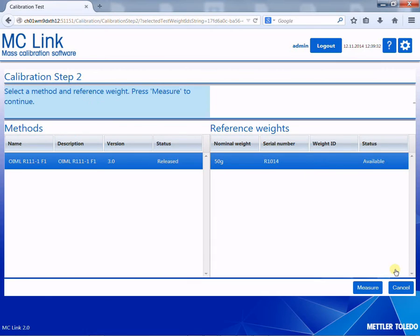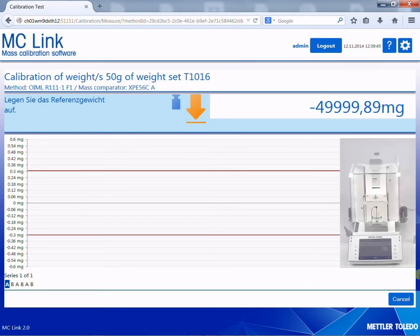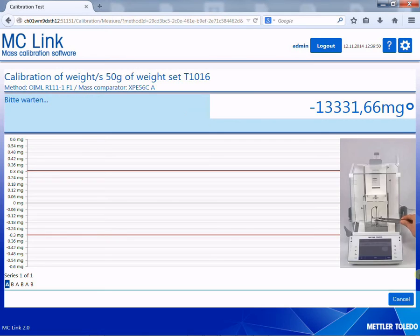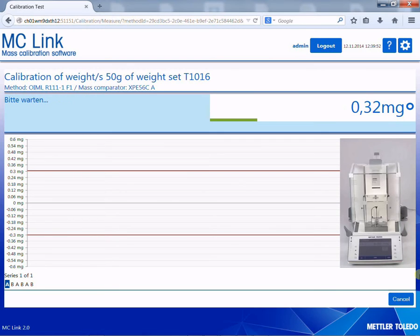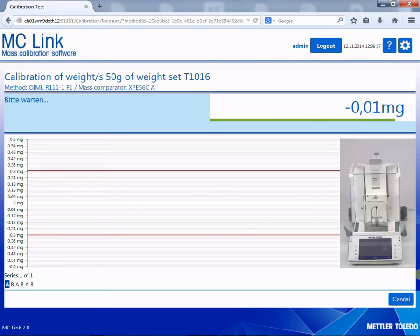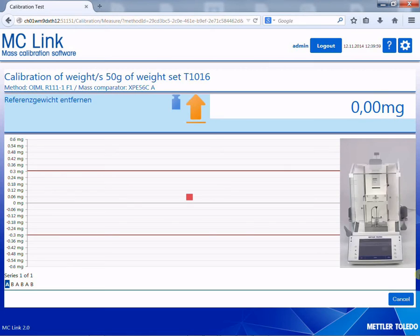MCLink proposes weighing process and reference weights based on filtering, according to the accuracy requirements of the test weights, in combination with the previously selected comparator. This means a complete uncertainty analysis is performed in the background for each combination, and only feasible combinations are available.